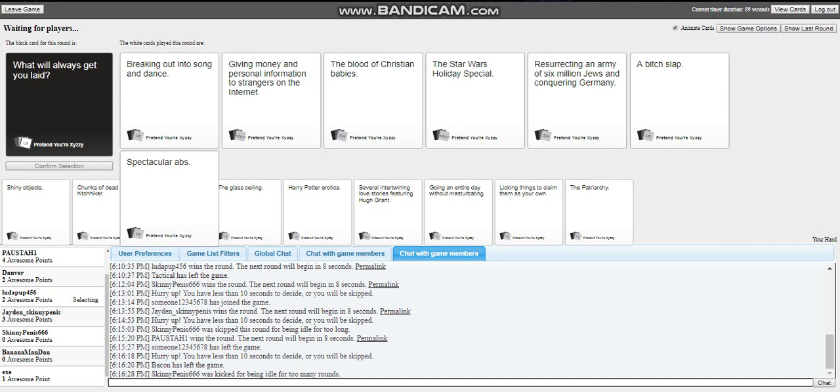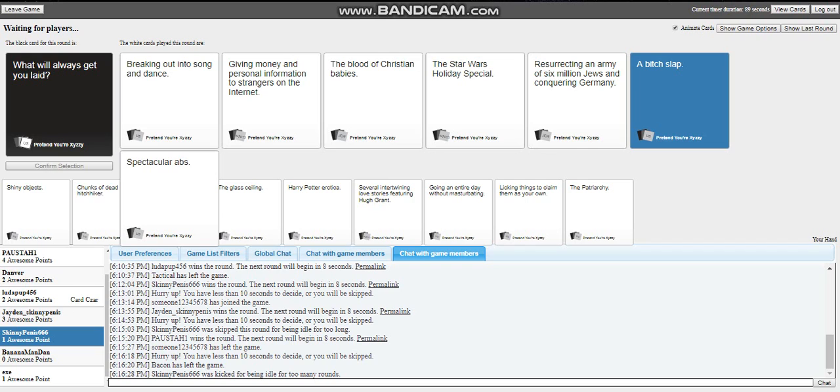Okay, okay. What will always get you laid: breaking out into song and dance, giving money and personal information to strangers on the internet, the blood of Christian babies, the Star Wars holiday special, resurrecting an army of 6 million, conquering Germany, a beast lap, and spectacular abs. Honestly probably this like, yeah I told you.